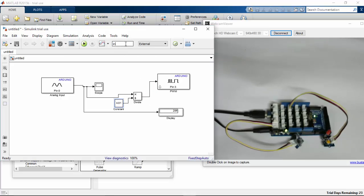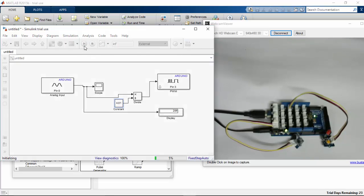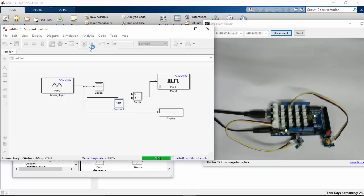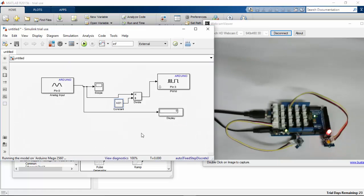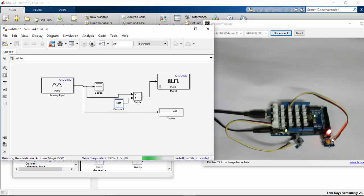I am going to change the run time to infinite and run this program now. The model is complete, connecting to Arduino — it has started to run. Here you can see that the brightness of the LED goes on and off.